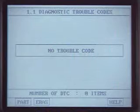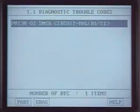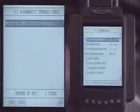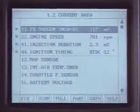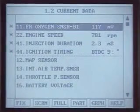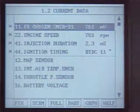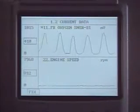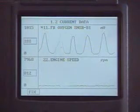The zirconia sensor can be checked by the fault code, current data, voltage measurement at the terminal, waveform, and sensor simulation.